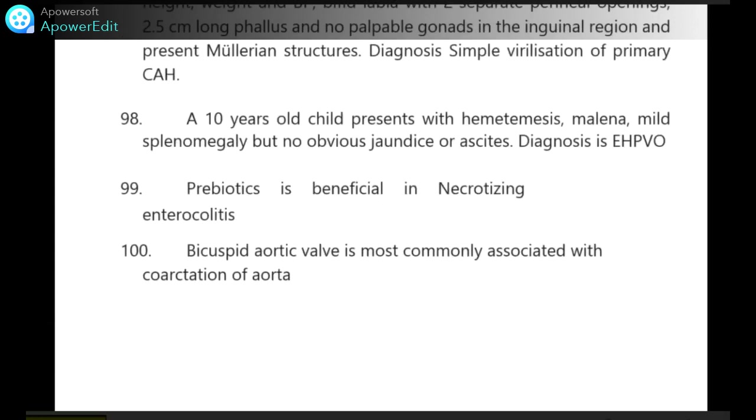A 10-year-old child presents with hematemesis, melena and mild splenomegaly, but no obvious jaundice or ascites. Diagnosis is EHPVO (extrahepatic portal venous obstruction).